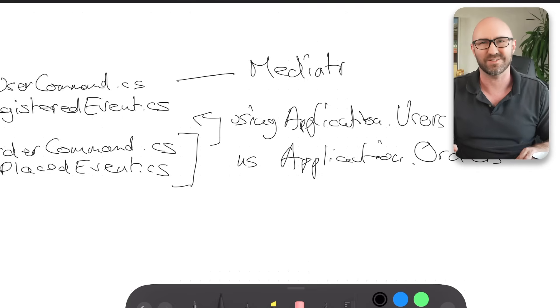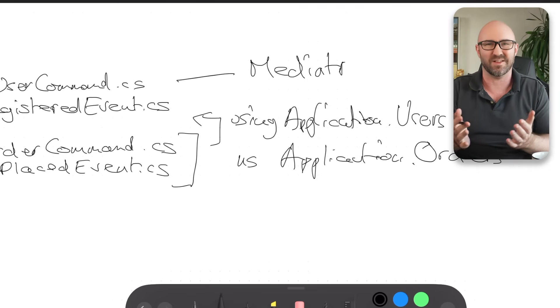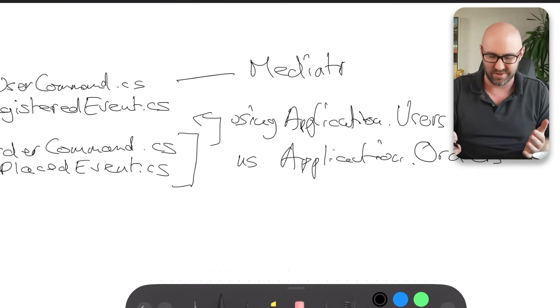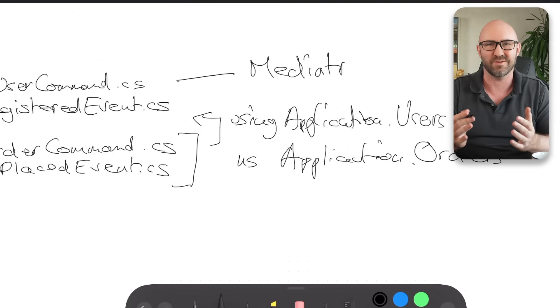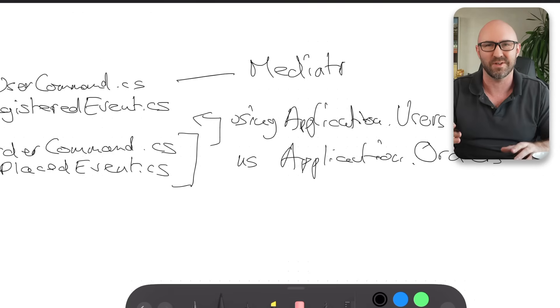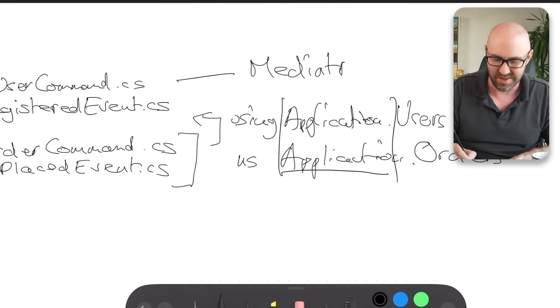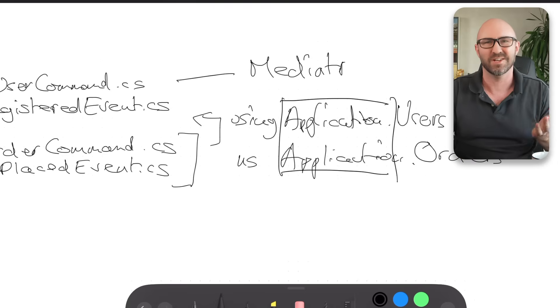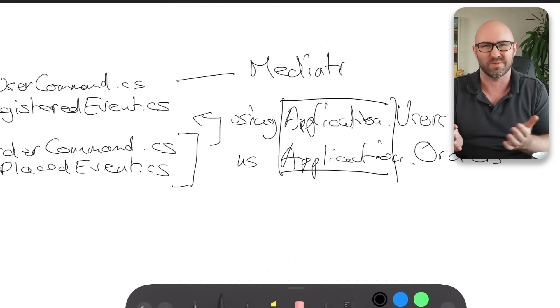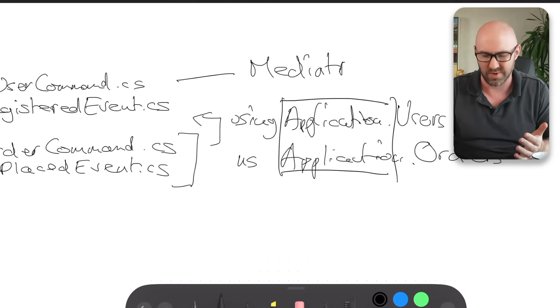And now at this point, you've totally crossed the streams. You might as well just have everything in the application namespace. Otherwise, what's the point here?